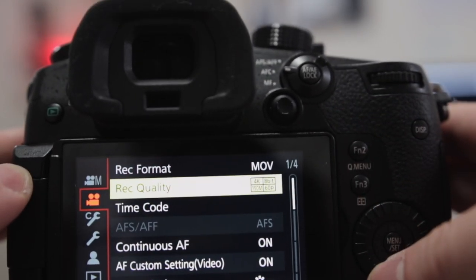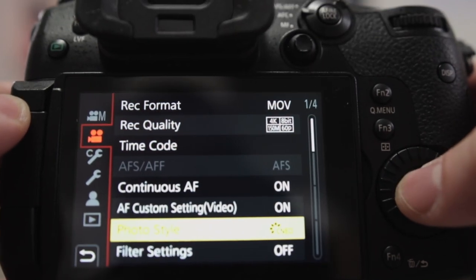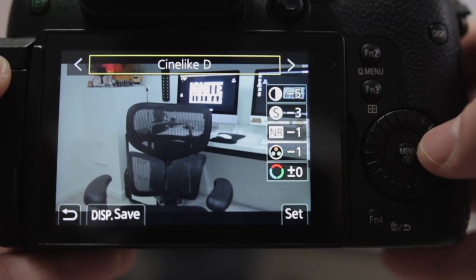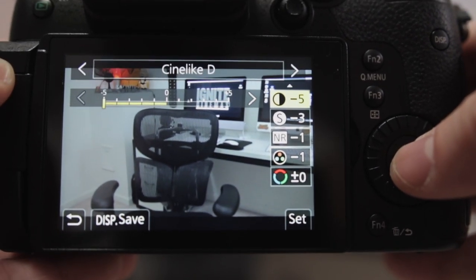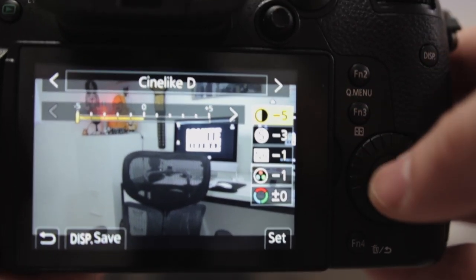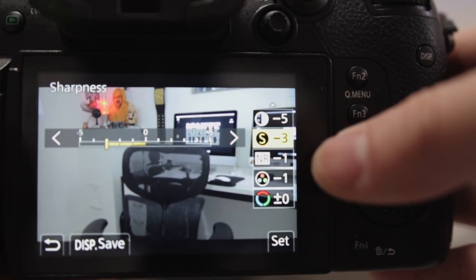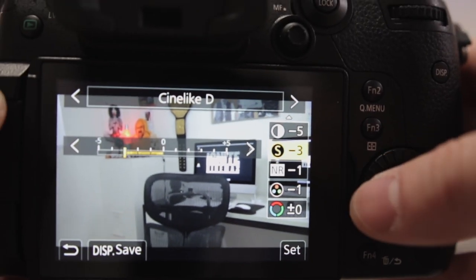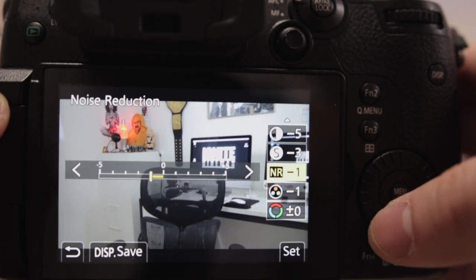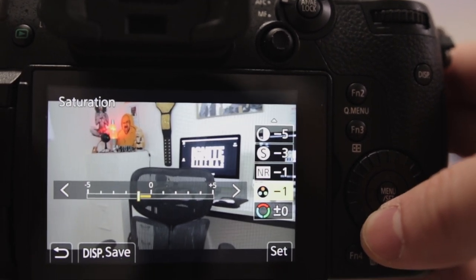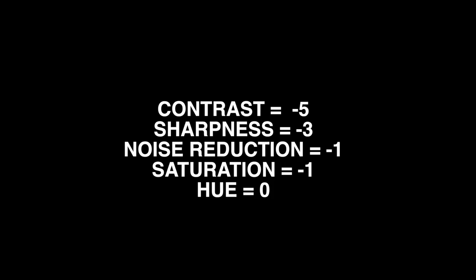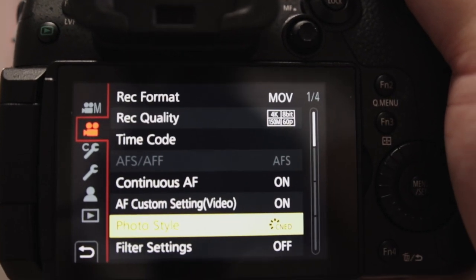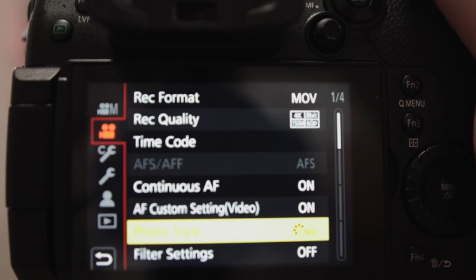Now down here we're gonna go to Photo Style, and I work in Cine-like D — this is my favorite profile to use. We're gonna knock the contrast down to negative 5, sharpness down to negative 3, noise reduction I go negative 1, saturation I go negative 1, and I keep hue the same. These are my settings for the best cinematic footage — I'll show you guys some preview clips right now.